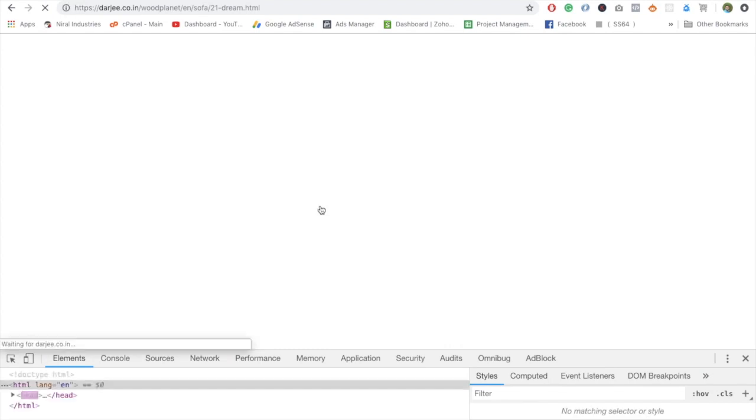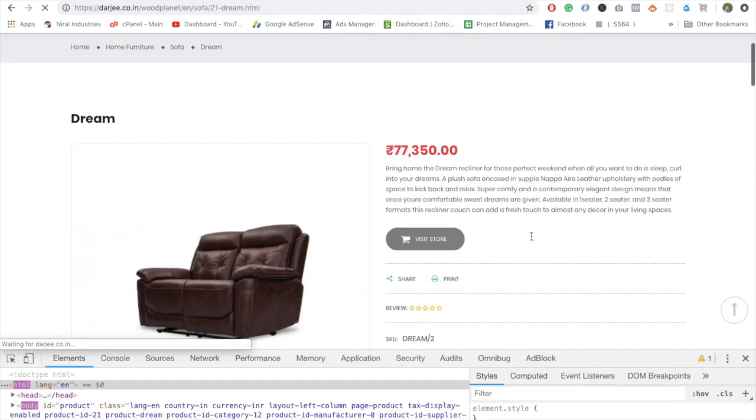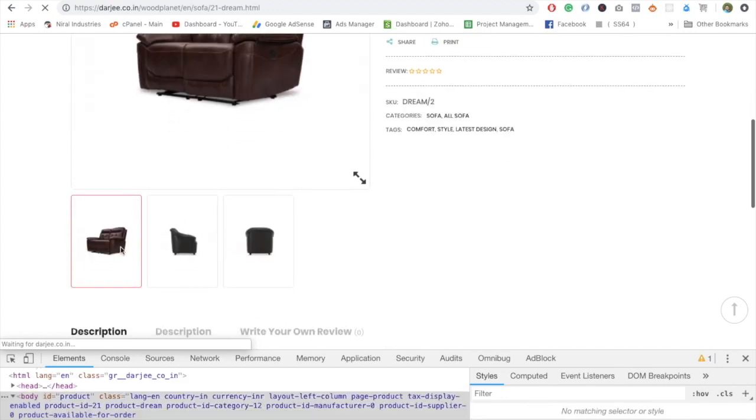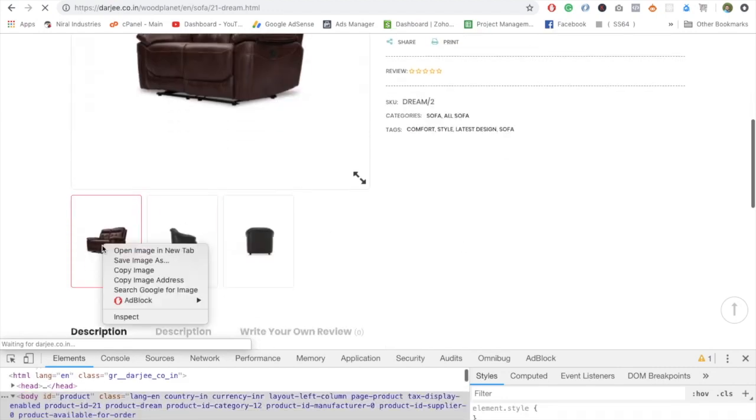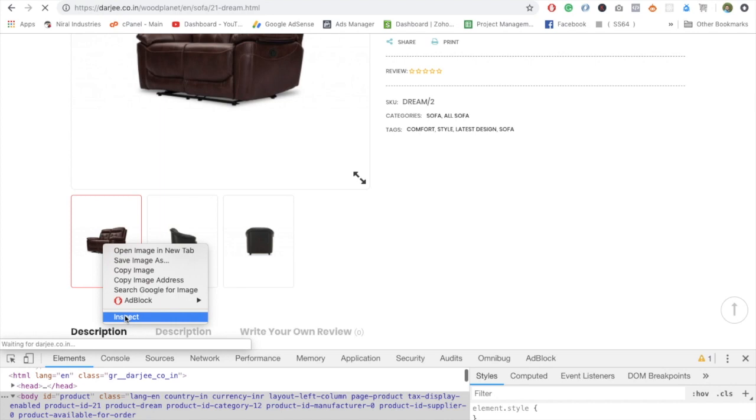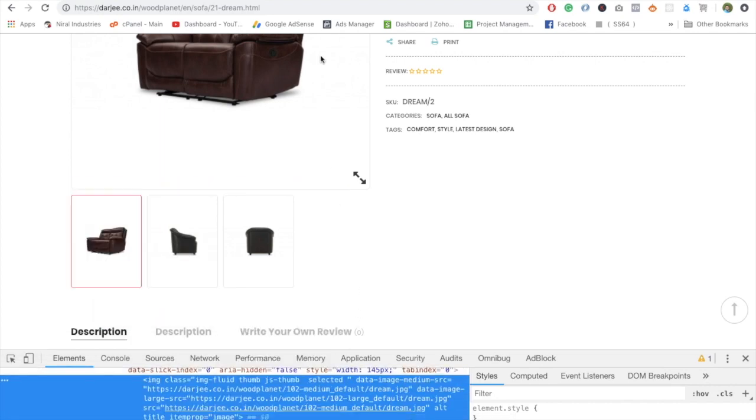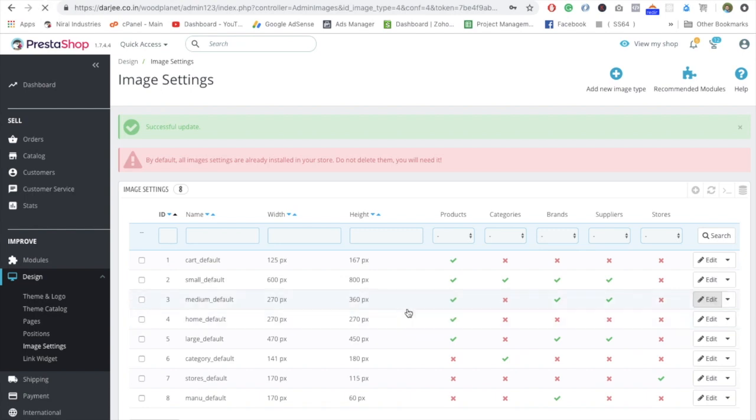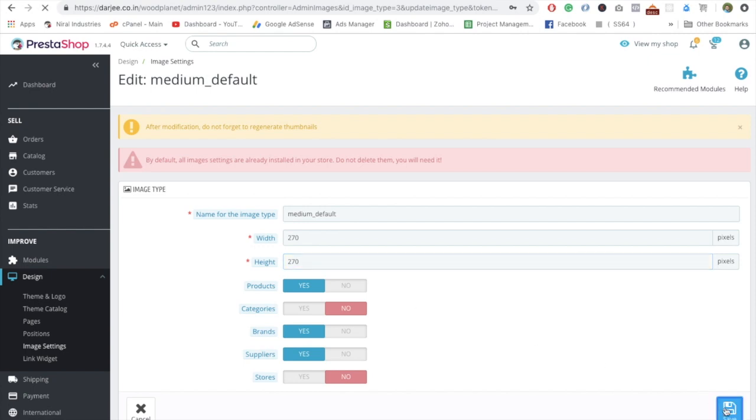You have to re-upload all the images once you're done. Now in this particular here, if you can see the same images used, medium_default. For the medium_default also we need to change. Here is 360, so just go into this and change it to 270 or whatever the size which you required. 270 and save.